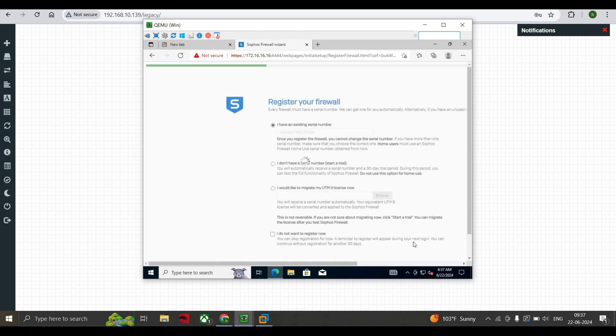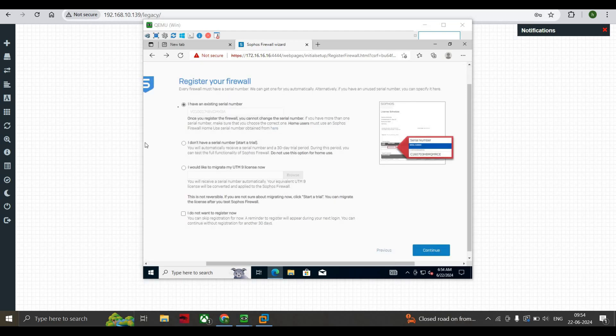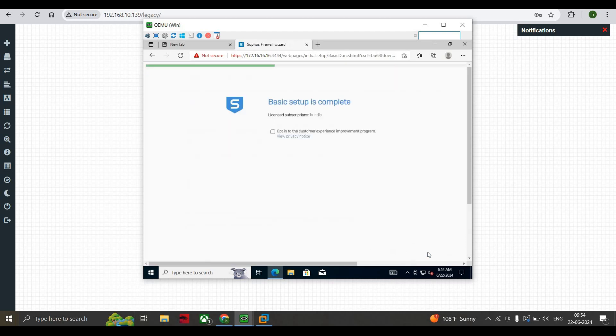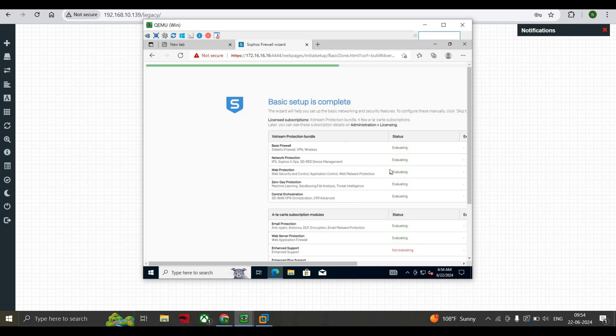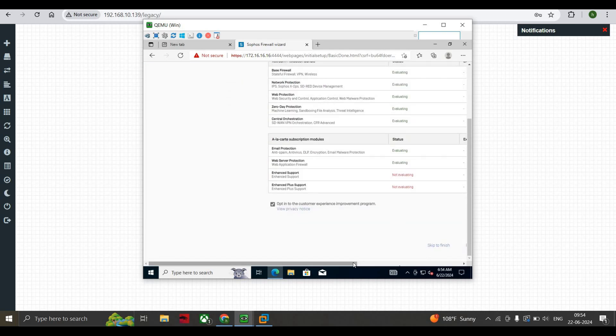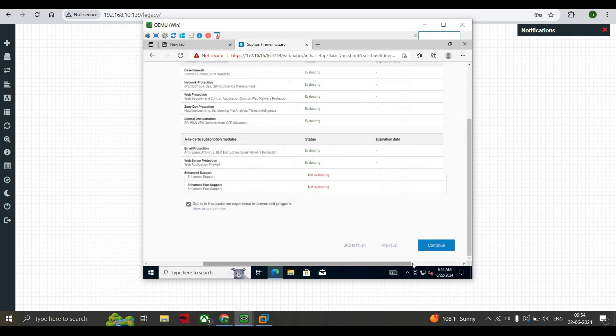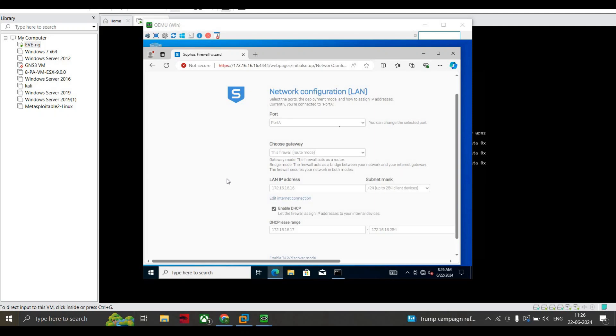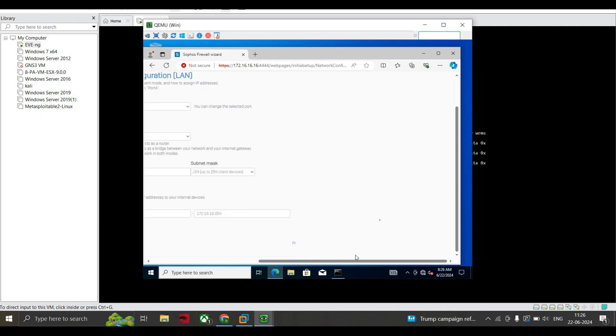Now I have an existing serial number. Here you can see there are multiple checkboxes given over here. I have existing serial number - what I'll select is I'll select this particular one and I don't want to register now. I press Continue. Now this is asking me for a bundle of basic setup. This is complete. I press Continue. This is all the default configuration. We're just going to keep it as it is. Let's press Continue.